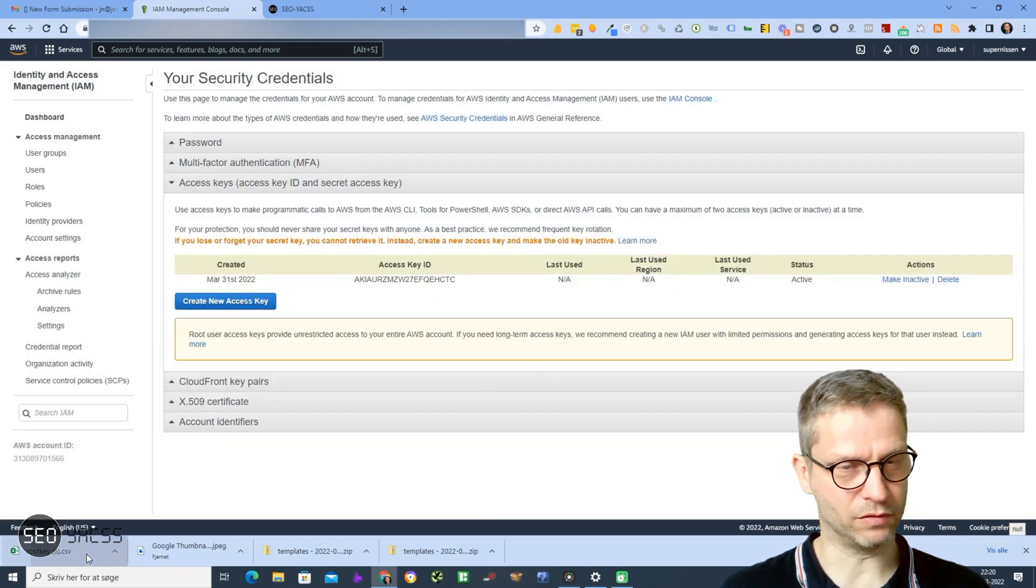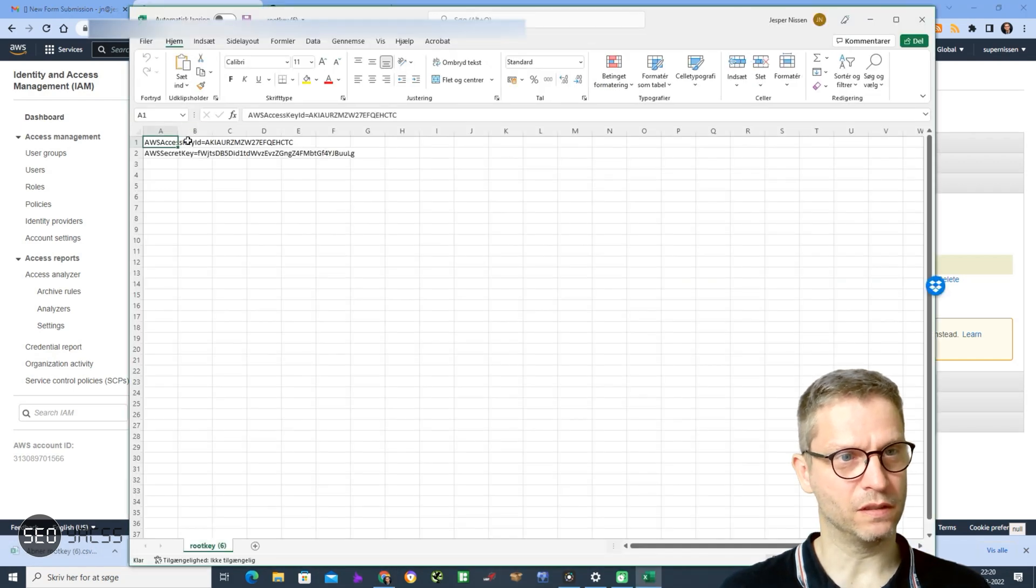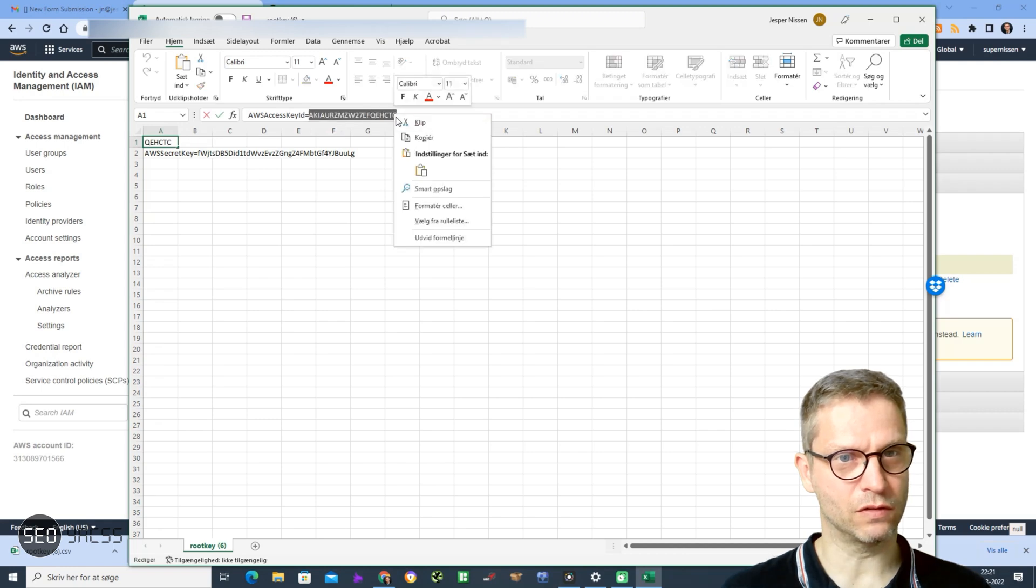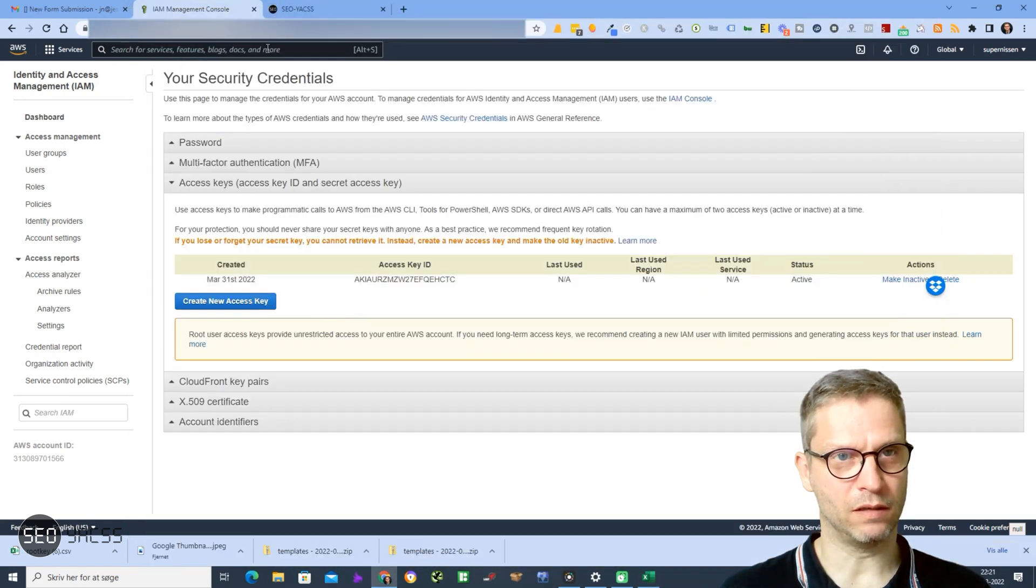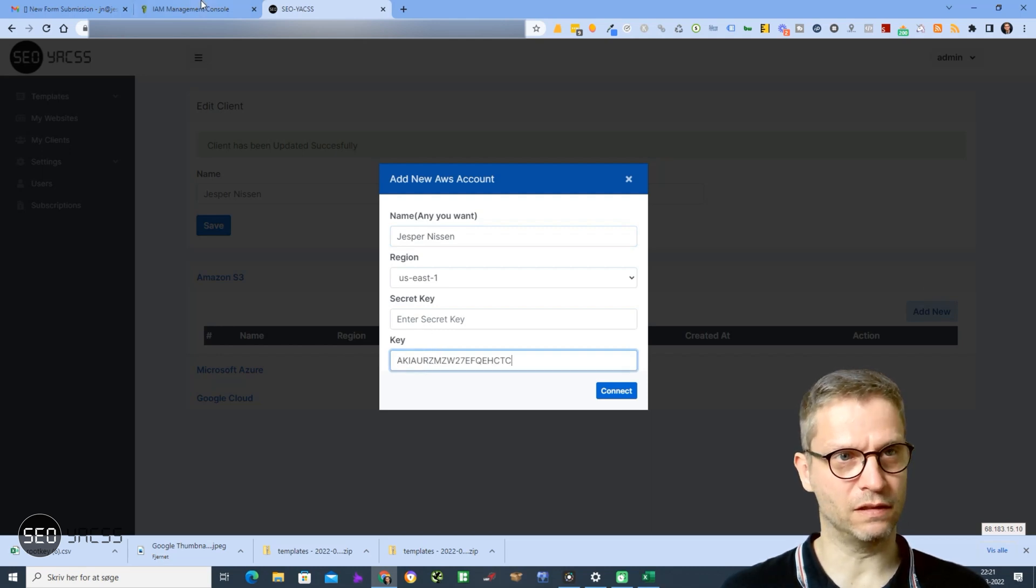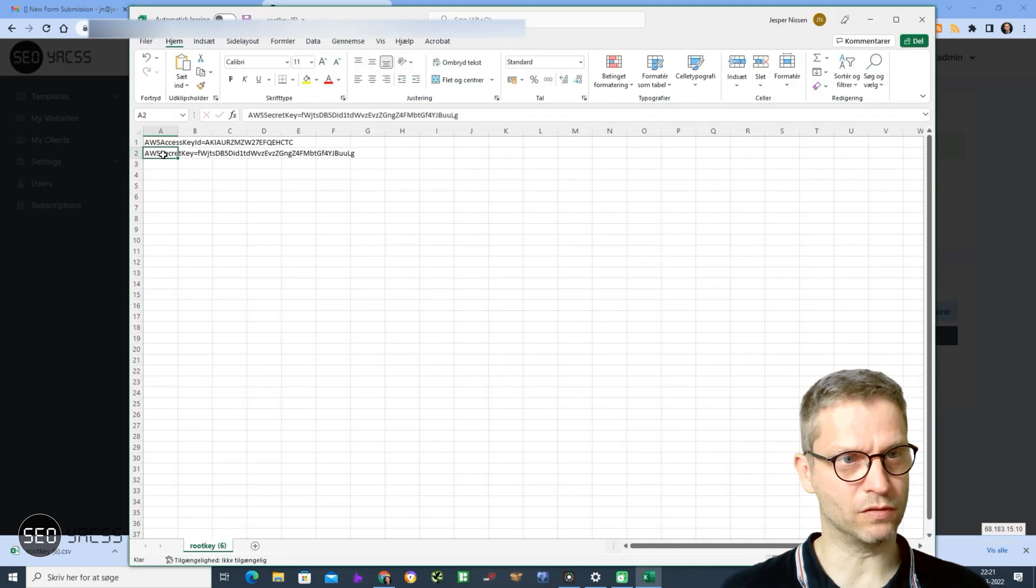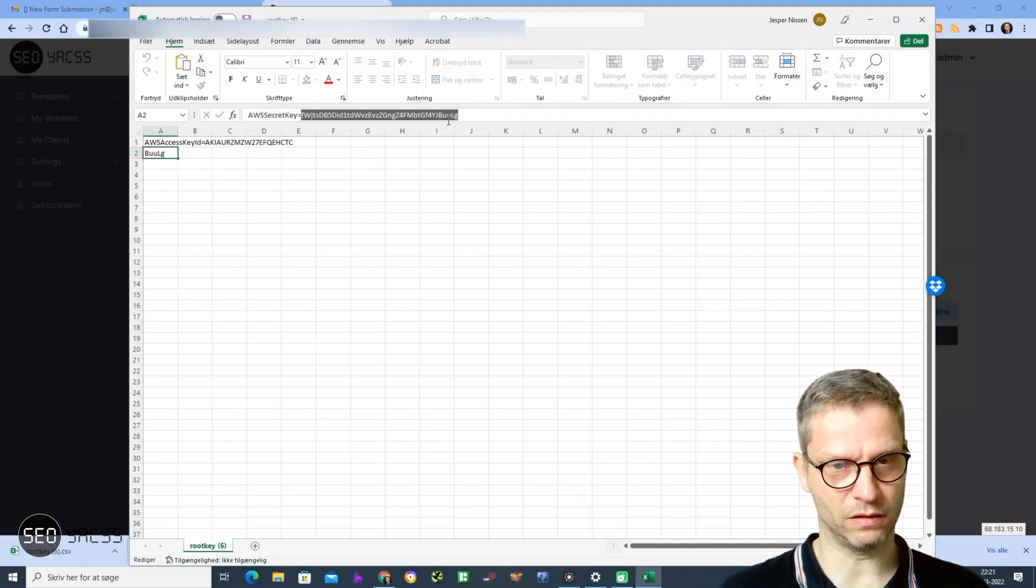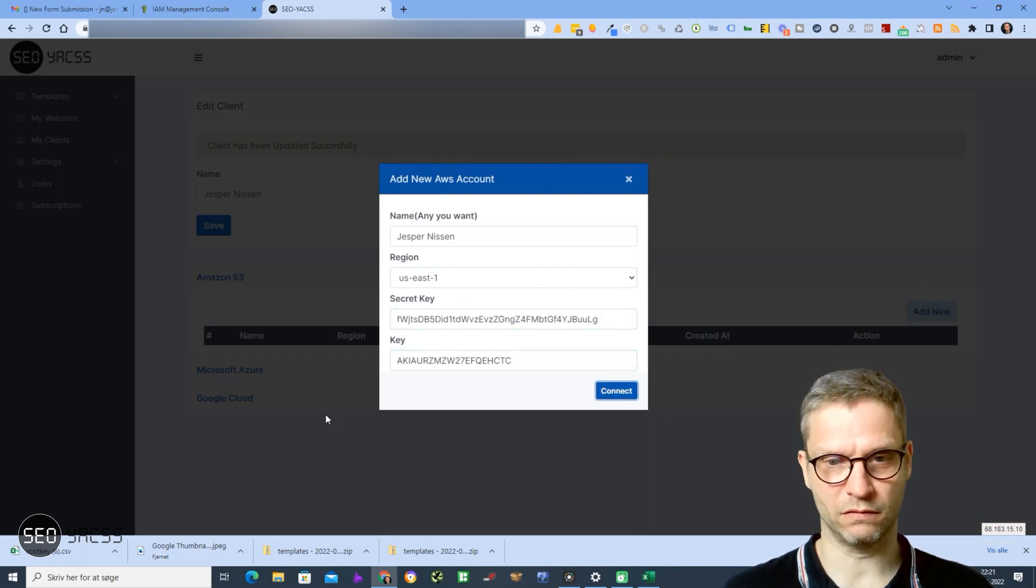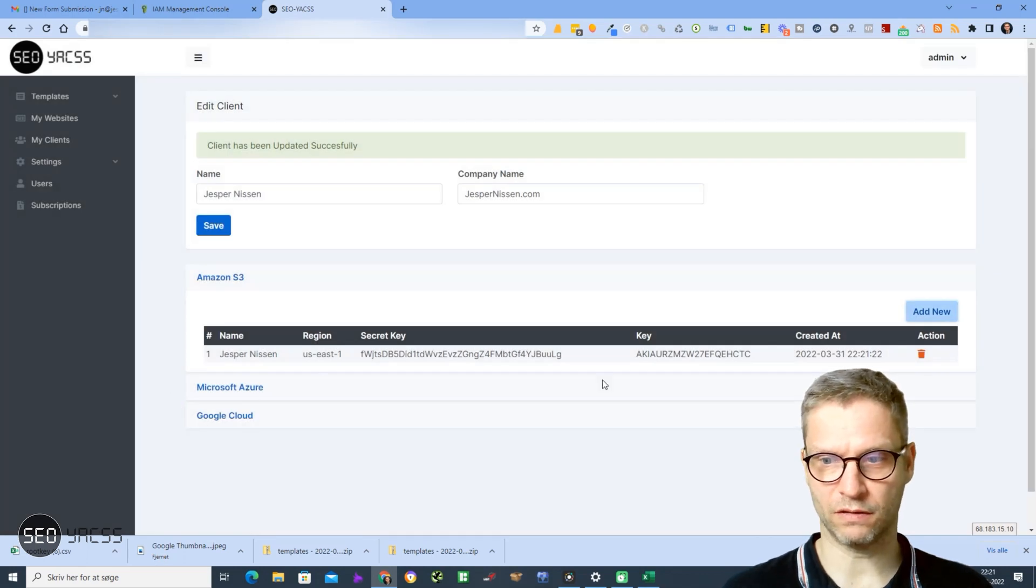So I will select the access key root, copy it, go to Yax and enter the access key here in the Key field. Then I'll go to the secret key, copy that, and enter that in the Secret Key field. I will click Connect, and now it is connected.